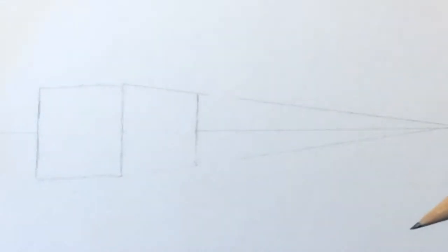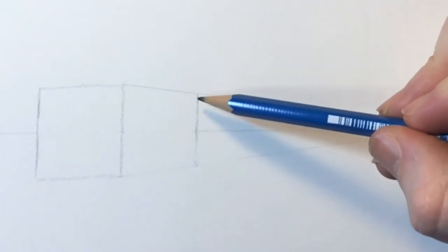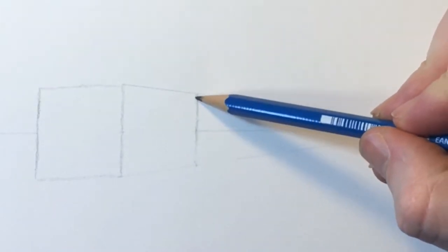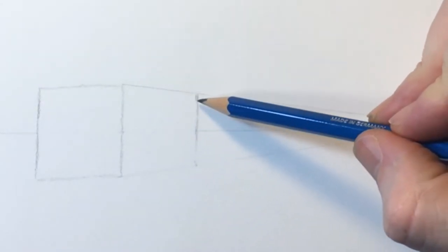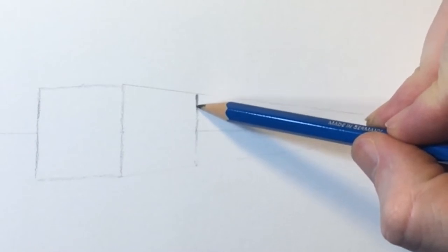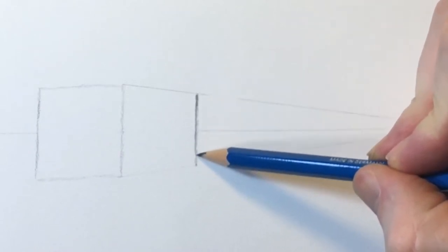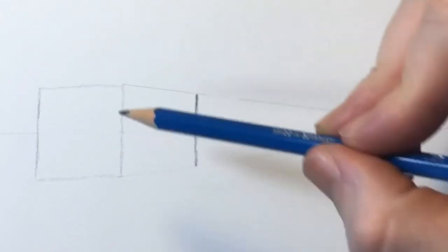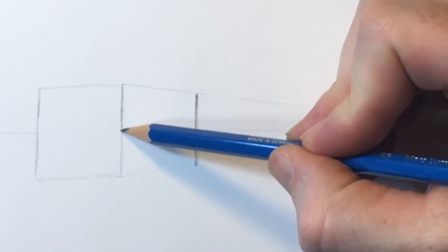So, that line that goes across the back that the vanishing point sits on, that is our horizon line. That basically represents the eye line of the viewer. And so that's what you would be looking at.